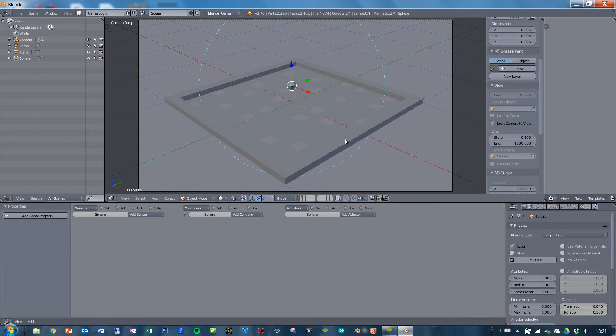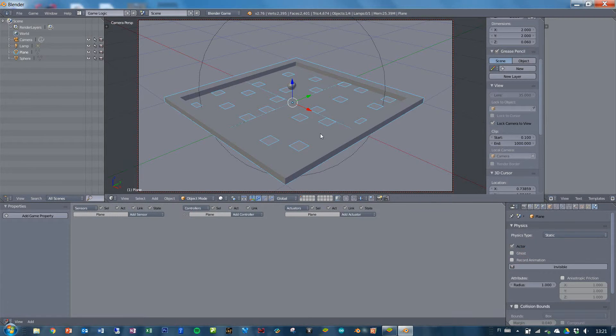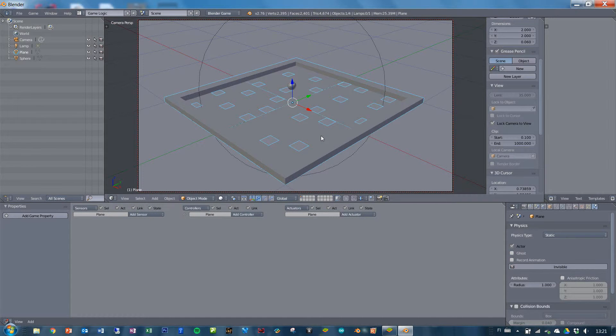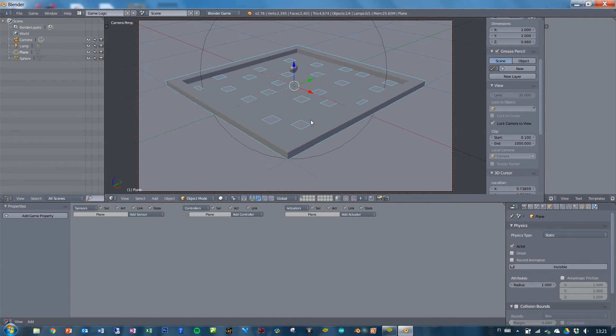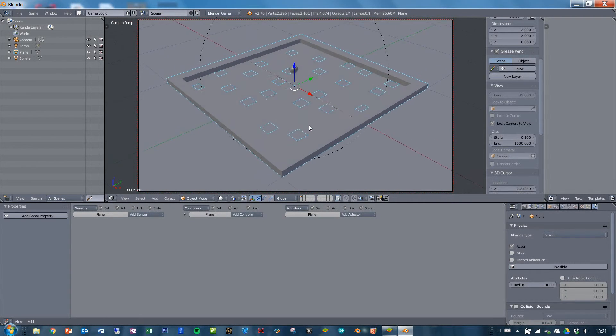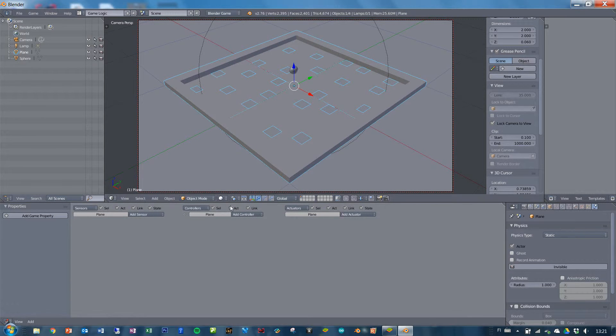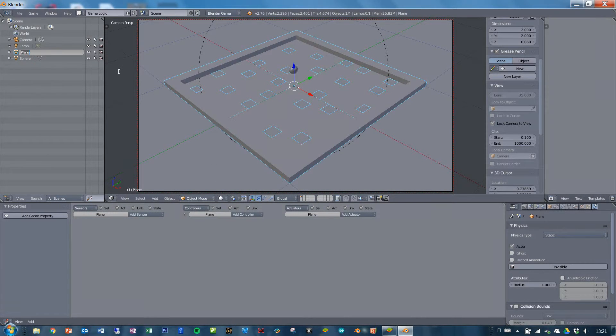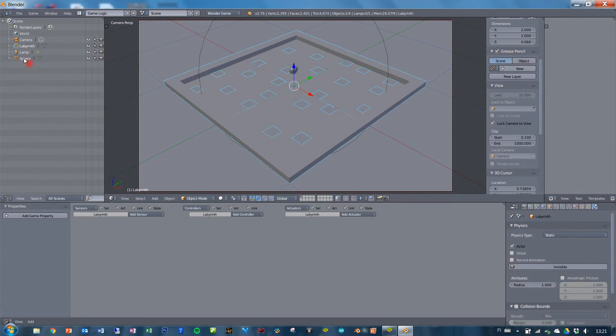So just to see that the physics for the table is static and let's make it an actor anyway. Okay. This is how you set up your game environment. Now we can set up the gameplay itself. First we will rename the plane as a labyrinth and we will rename the sphere as ball.